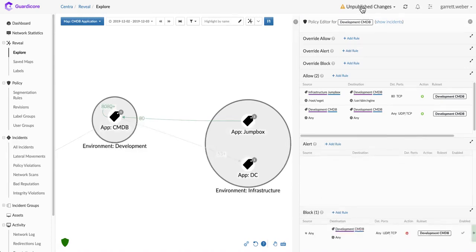Now that we publish our policy, it gets implemented down to the GuardaCore agent and the enforcement of this policy will begin as soon as that's applied.